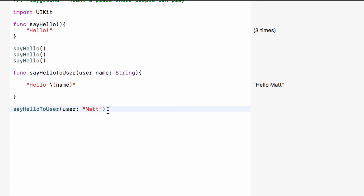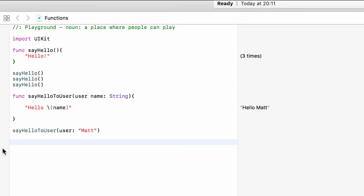If you want the external name not to be there at all, use an underscore as the external name — then when you call the function it will just give you a space to pass the information without a label. If you want a function with more than one parameter, once you've set up the first parameter — given it a name and type — simply add a comma and add your second parameter, another comma for a third, and so on for as many parameters as you want.